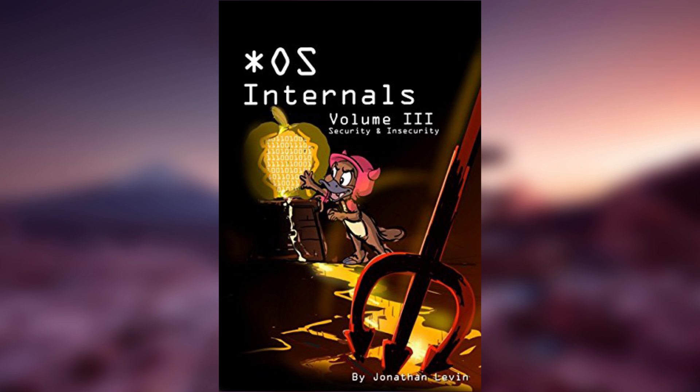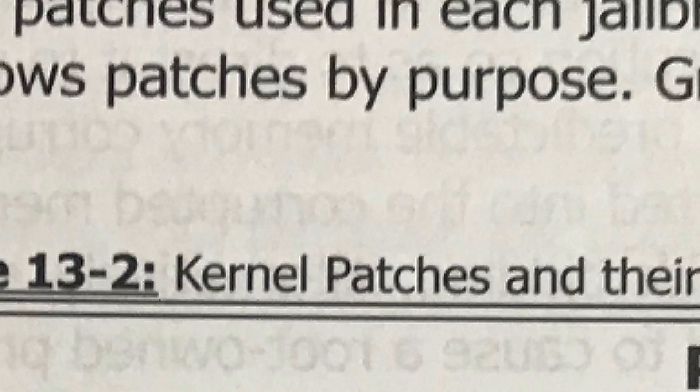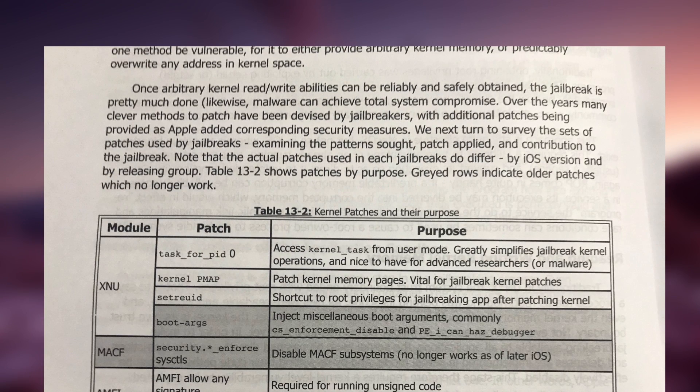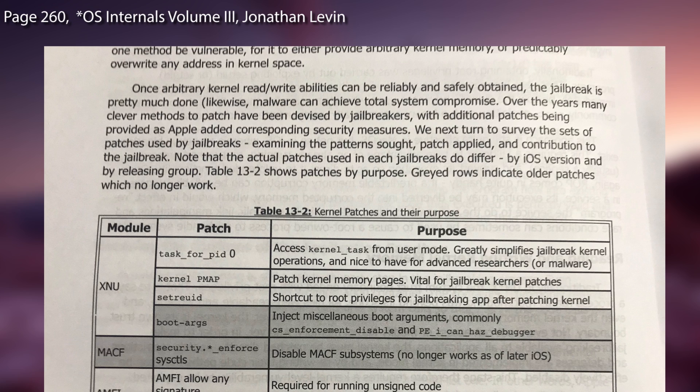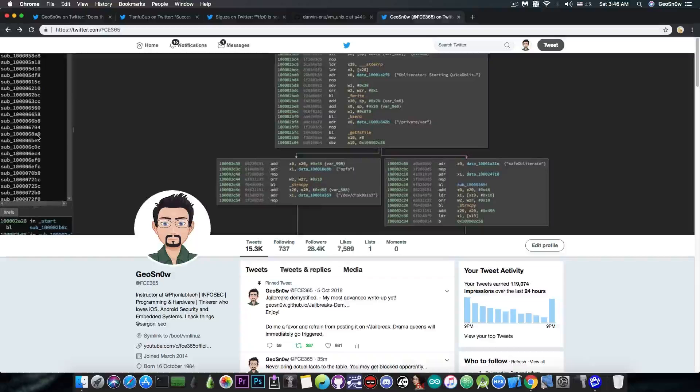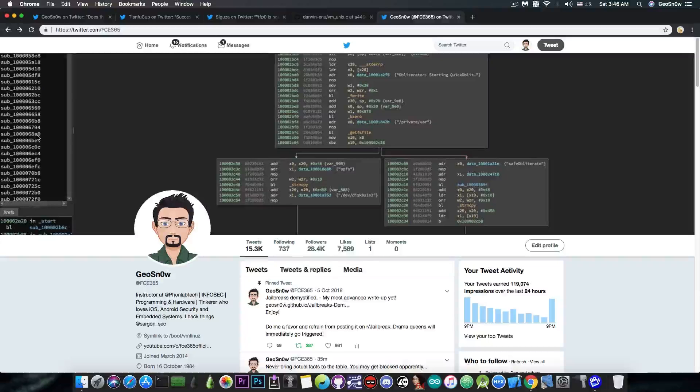Now if you go ahead and read Jonathan Levin's book called StarOS Internal Security and Insecurity Volume 3, in the book you can find the table 13.2, and before that you have this in here which says, quote. And then of course, in the table in here, the very first patch we have is task for PAD0, which says, quote. So yeah, definitely having the kernel task port allows you to both do reads and writes to the kernel, not only reads, and of course, it's an important component.